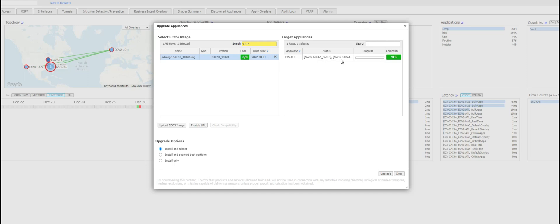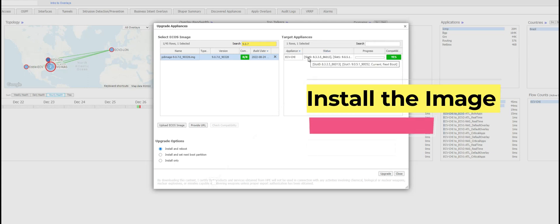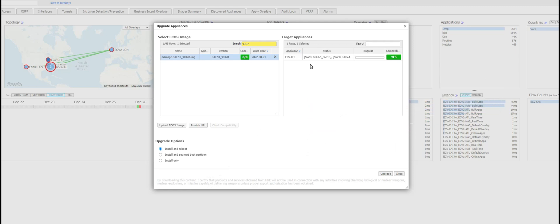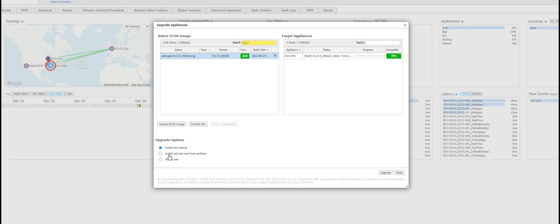In this case my Chicago appliance slot 1 is active and slot 0 is inactive. So this 9.0.7 will be installed into slot 0 and once the installation is complete it is going to switch the partition, make slot 0 active and it will reboot that appliance. All of this process is done through the orchestrator itself.